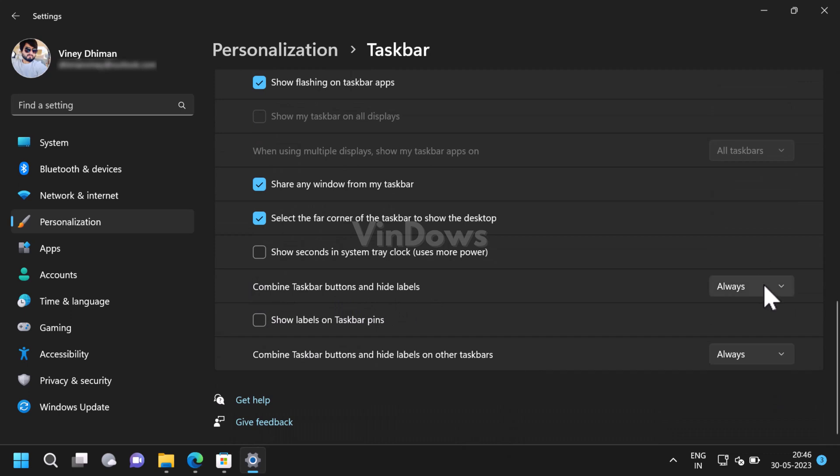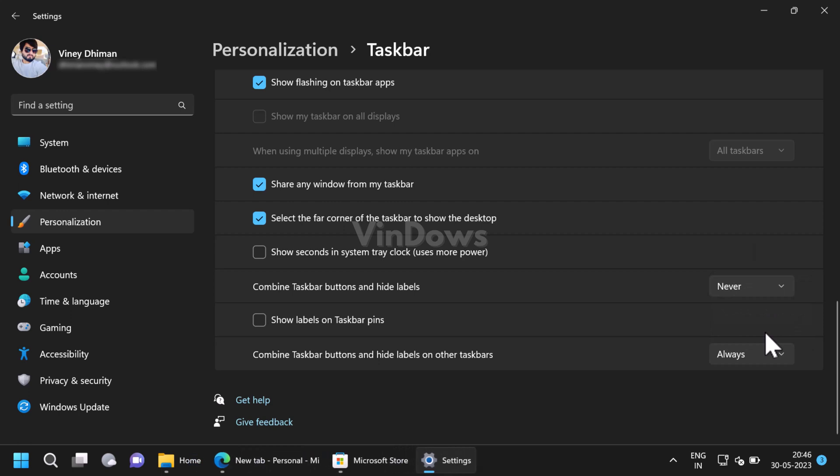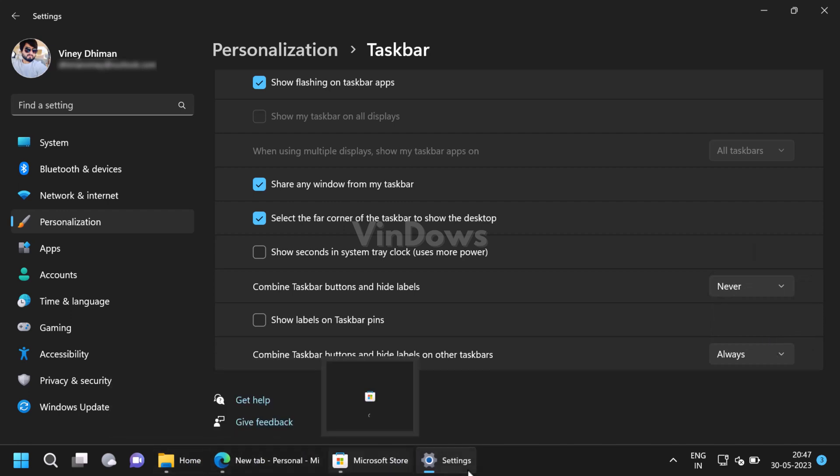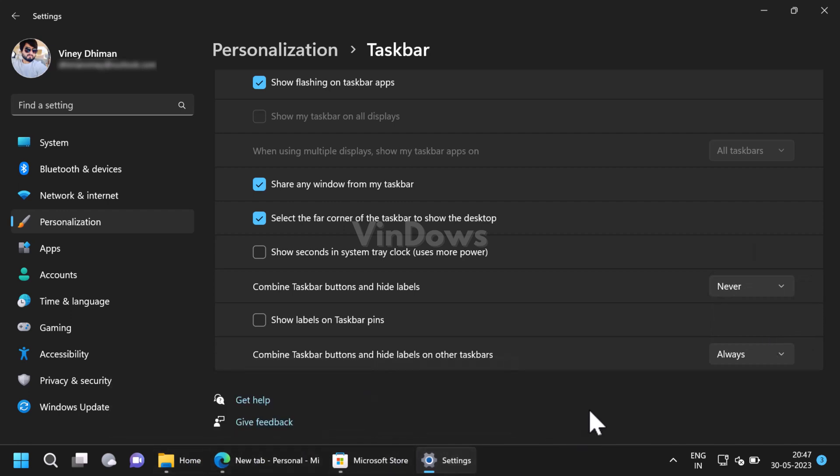This is how taskbar buttons look like when you set it to Never. You can use the other two options in the drop-down depending on your choice.